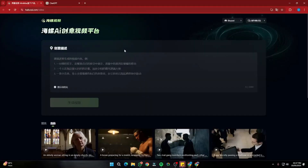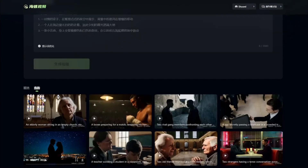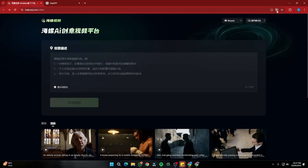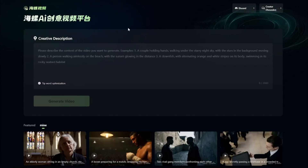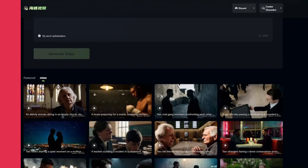Here we are on the homepage of minimax.ai, which will be named as haloai.com/video. It's a very simple interface — we don't have to set any parameters or additional settings to get started. Since this is a Chinese AI tool, the whole interface will be in Chinese, but you can simply click 'Translate page' and select English to translate the whole tool into English.